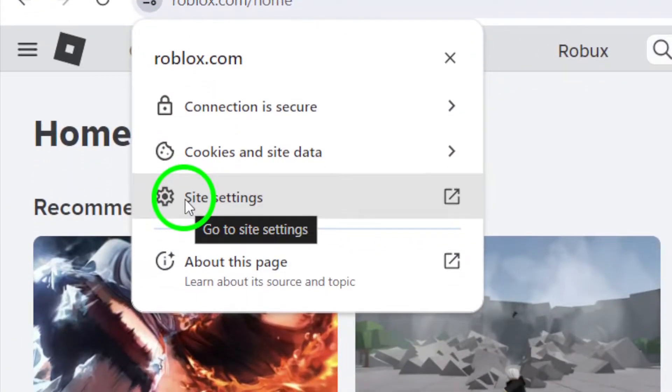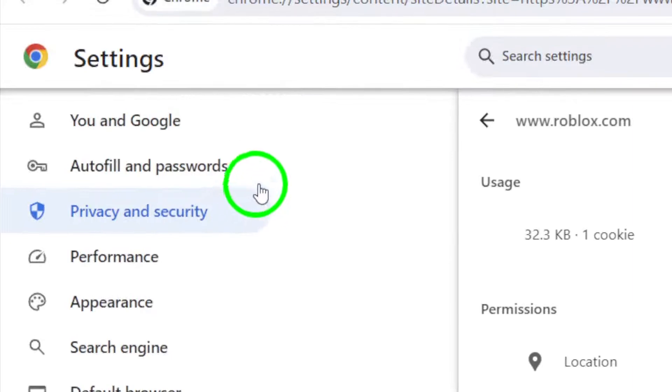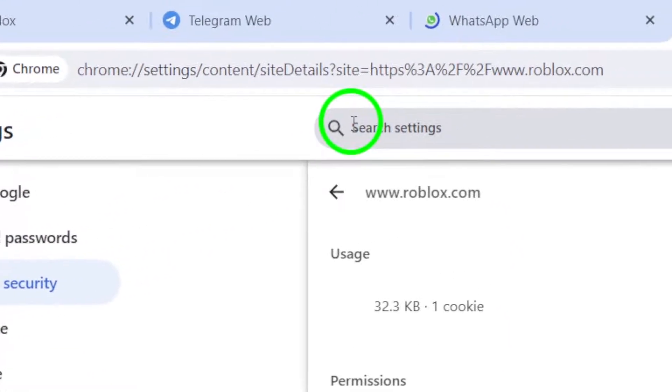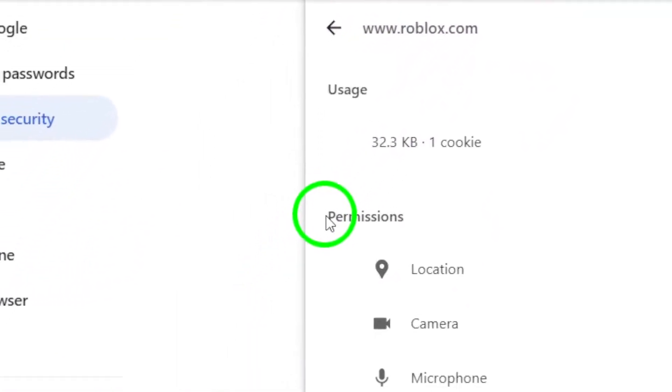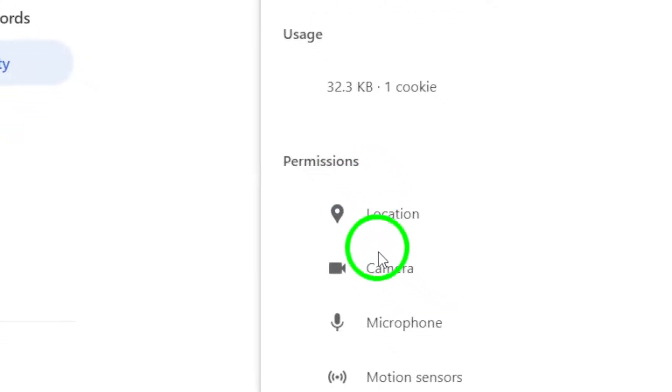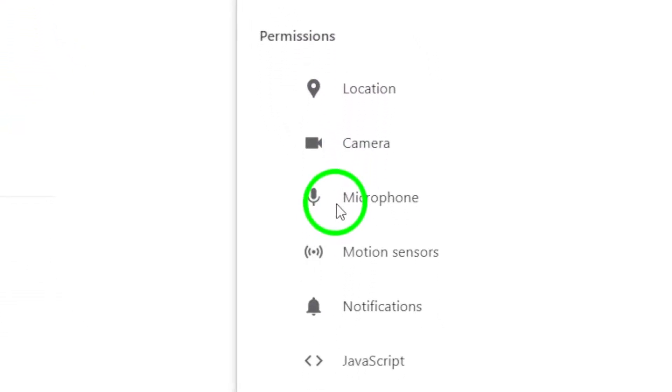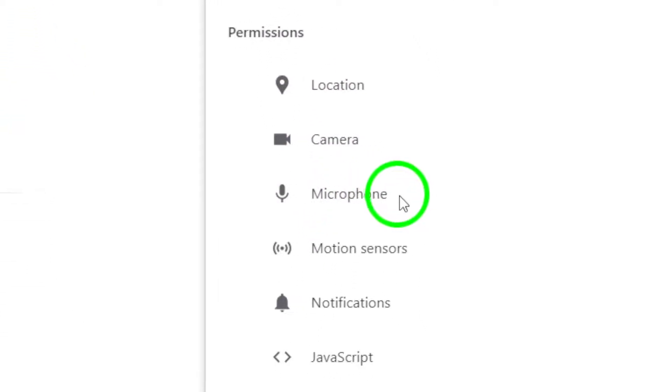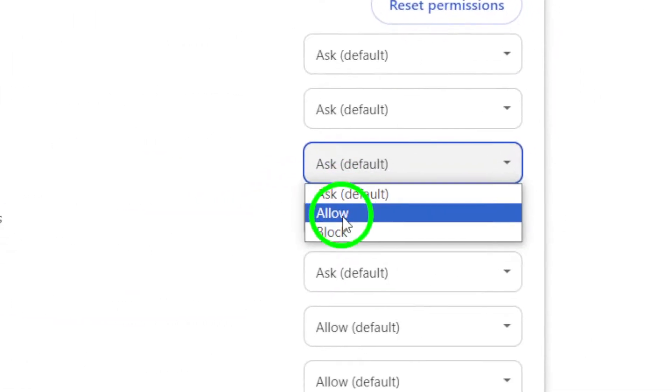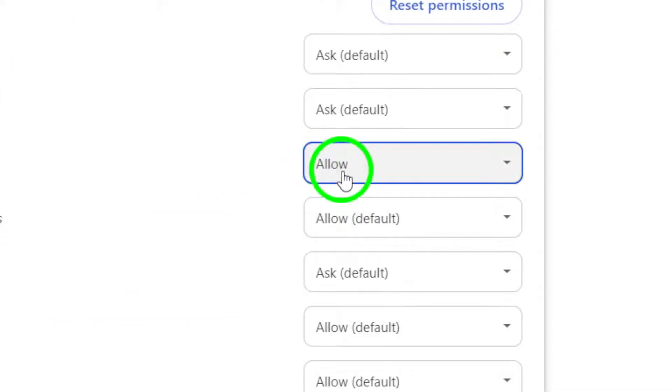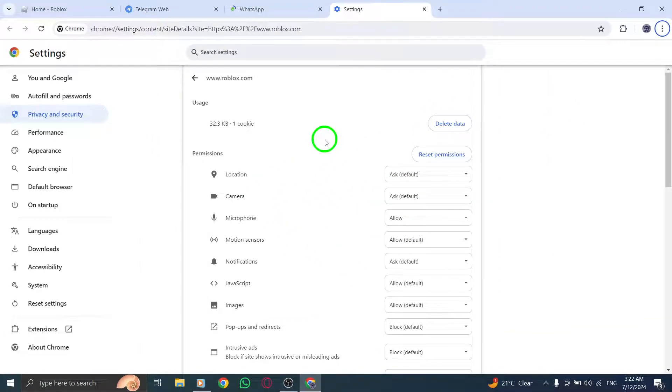Next, you'll want to click on Site Settings to access the permissions for the Roblox website. In the Site Settings menu, you'll see a list of different permissions that you can enable or disable. Scroll down until you find the Microphone permission and make sure it is enabled. This will allow Roblox to access your microphone while you're playing games on the platform.